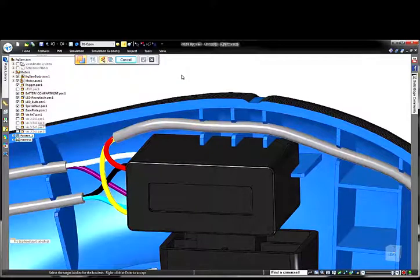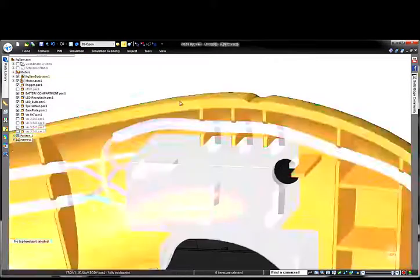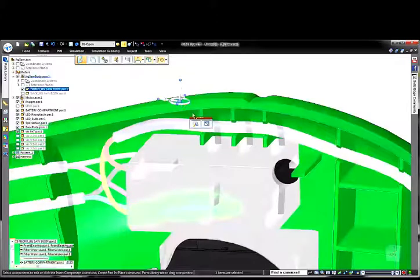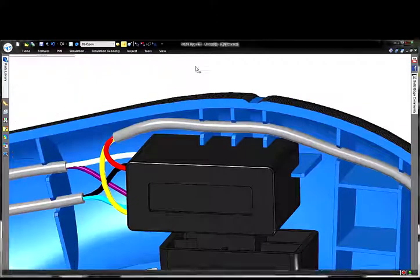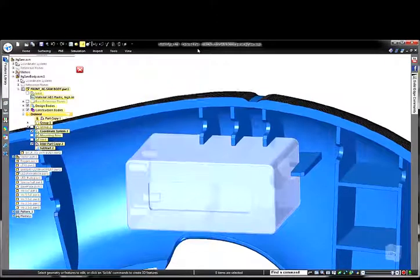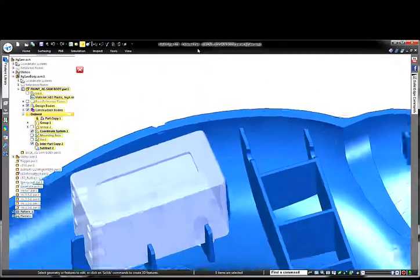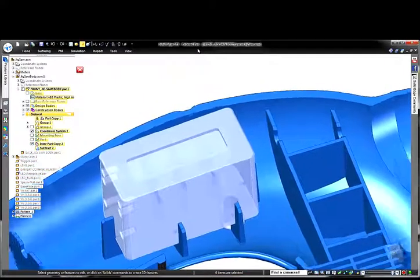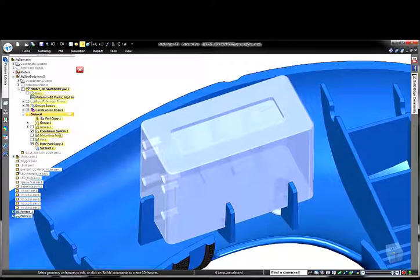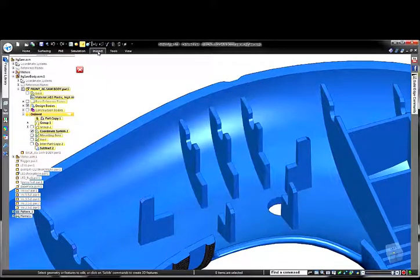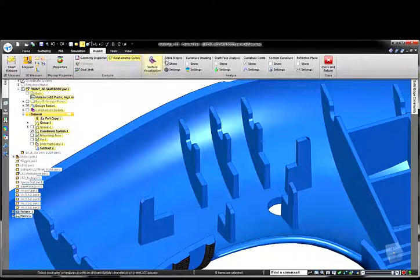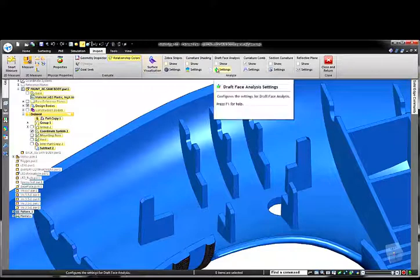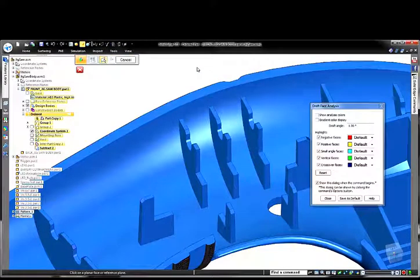In the jigsaw, we have done just that. In the top of the handle, we have a few ribs that will ultimately support the trigger switch. By subtracting the switch from the housing at the assembly level, we can ensure the switch will fit into the ribbed area and will be held in place when assembled.